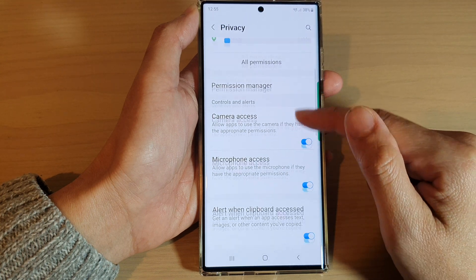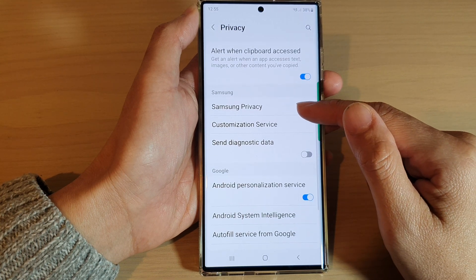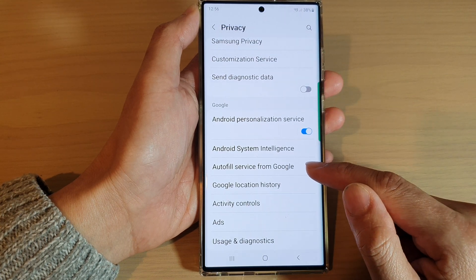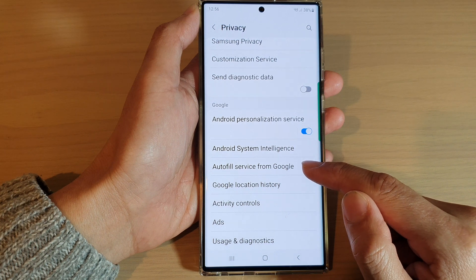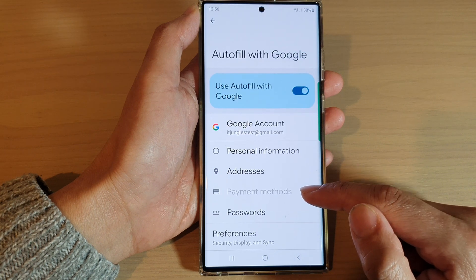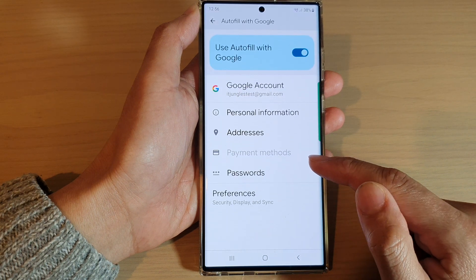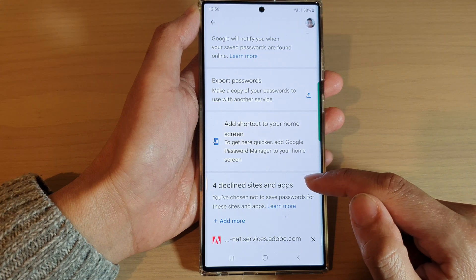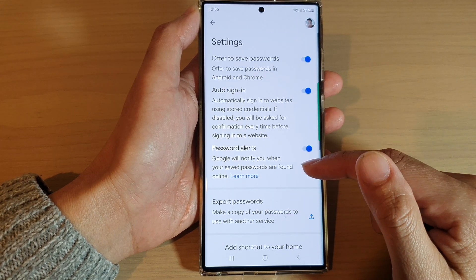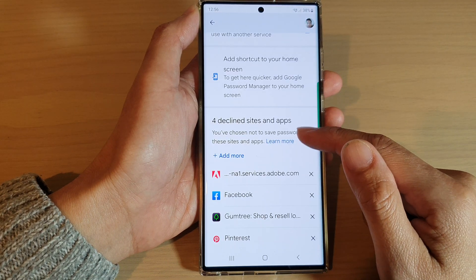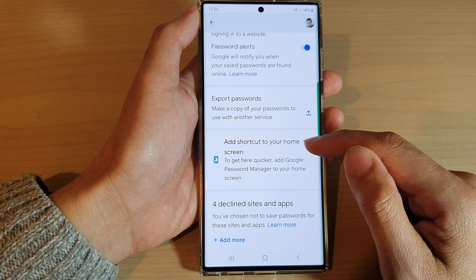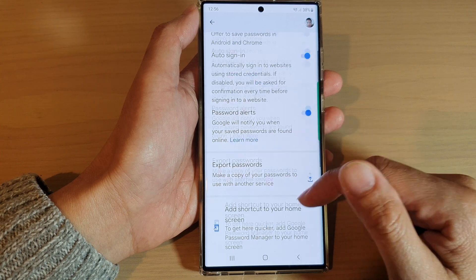Then go down and tap on Auto Fill Service from Google. Next, go down and tap on Passwords. Then here, go down and tap on Add Shortcut to the home screen.